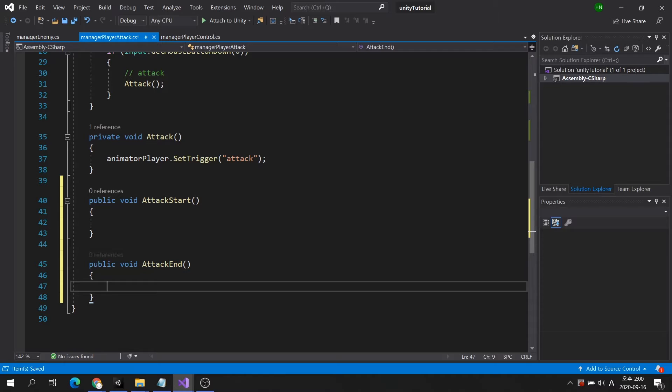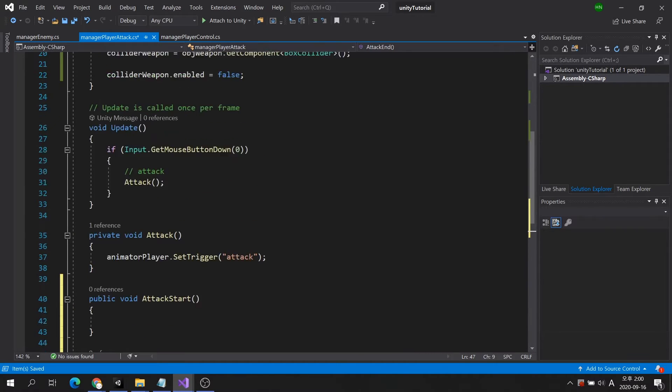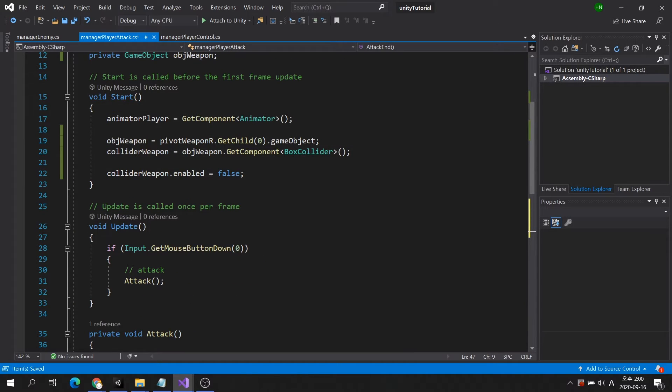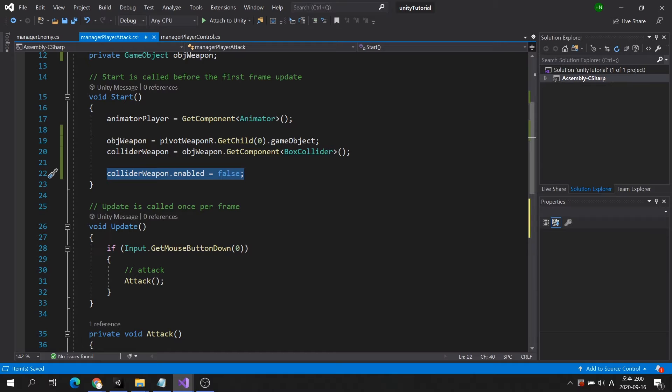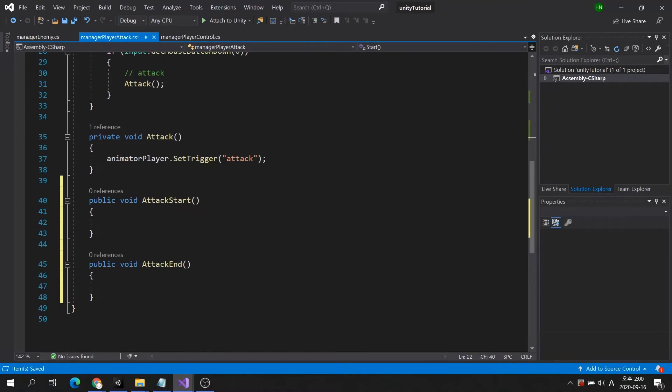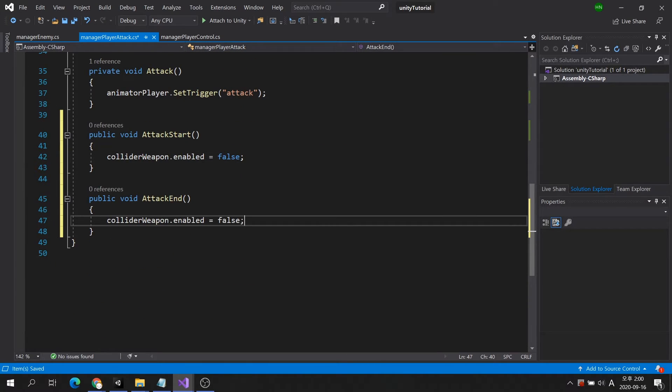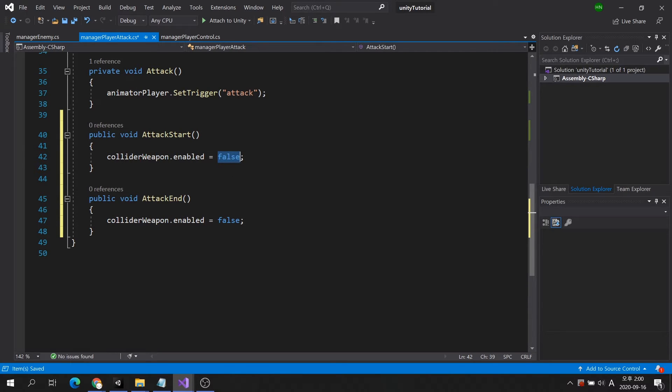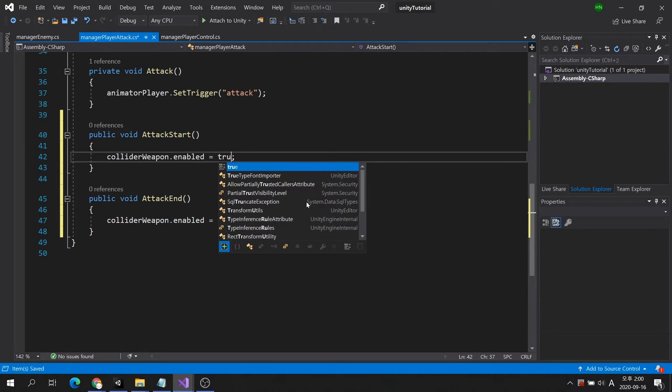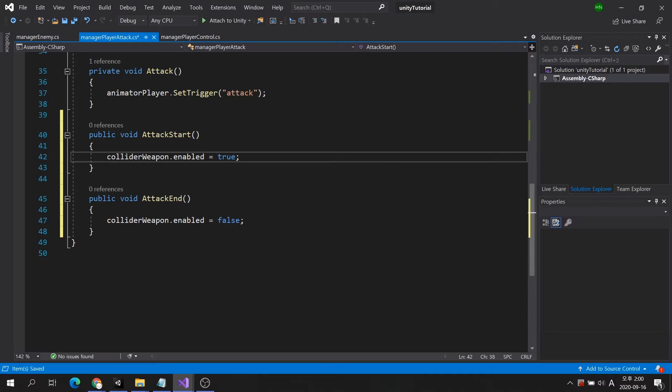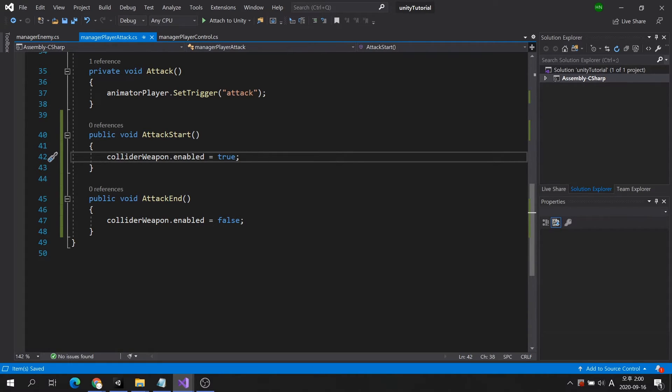I will copy one line of code used in the start method and paste it into both methods. When the attack start method is executed, the box collider will be activated. And when the attack end method is executed, the box collider will be deactivated.